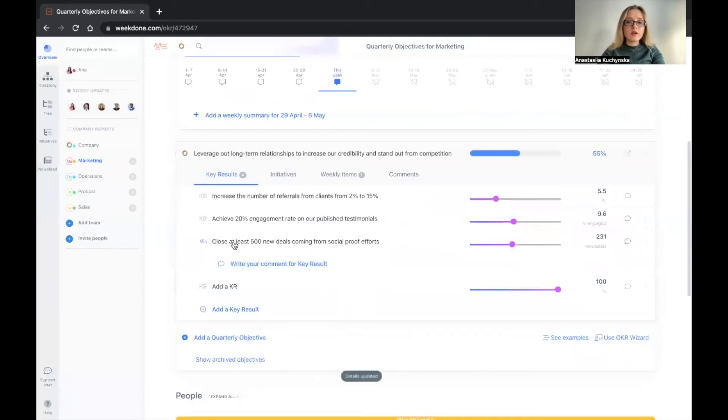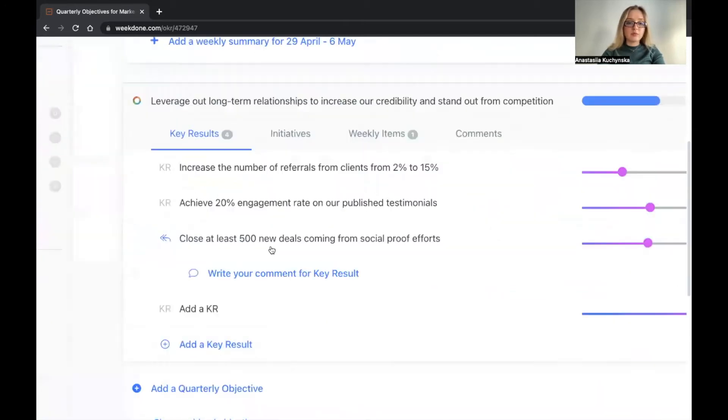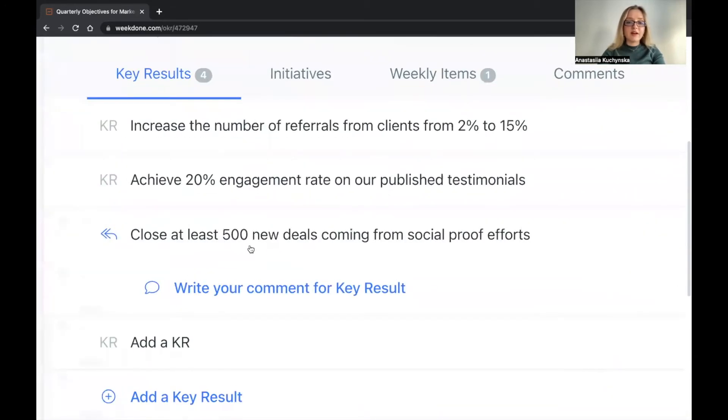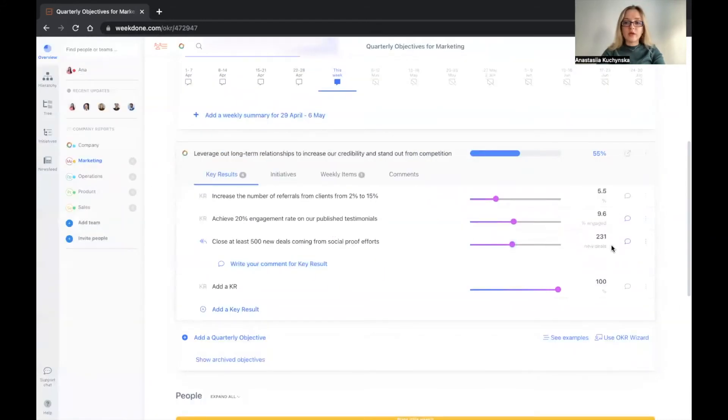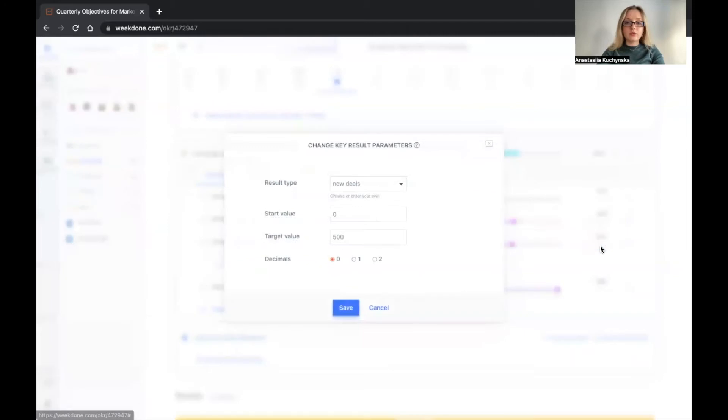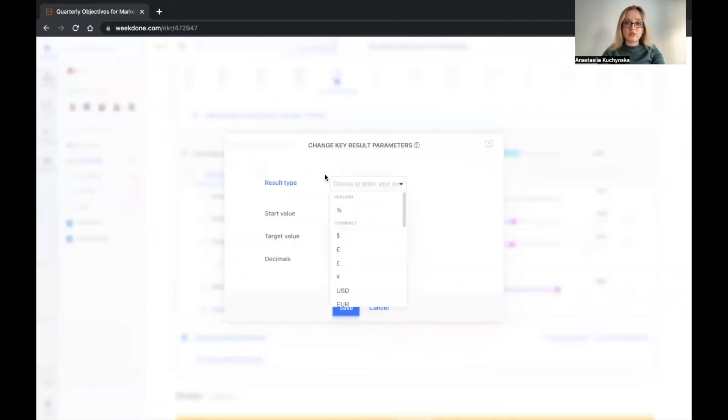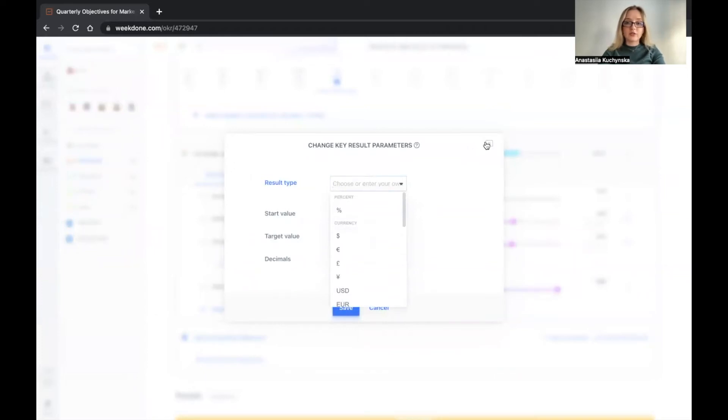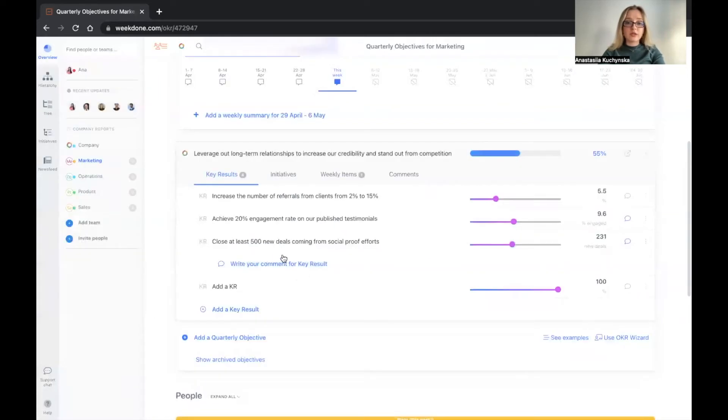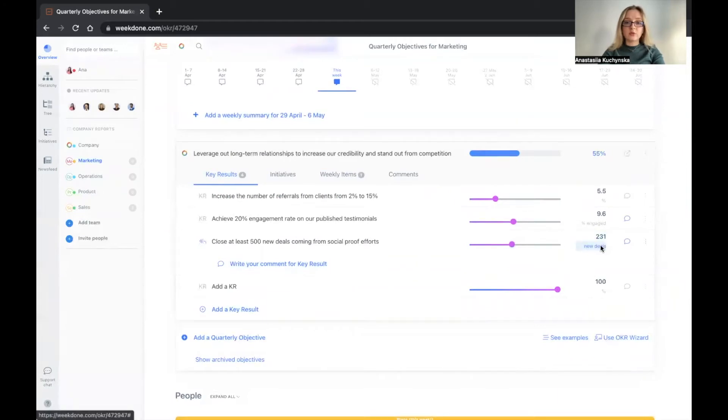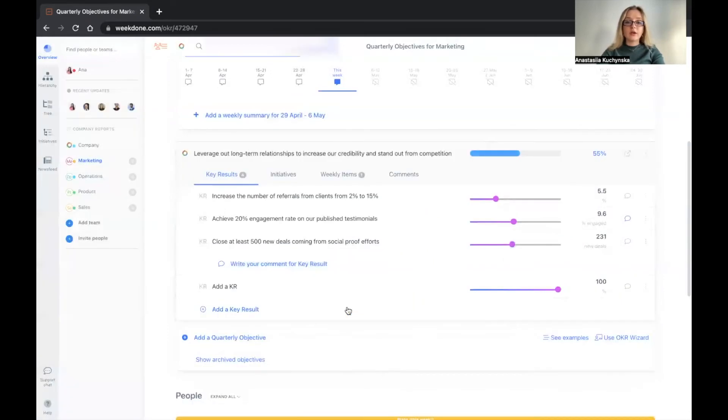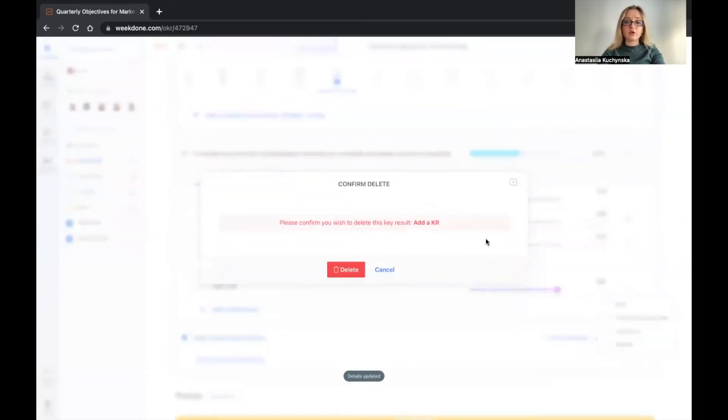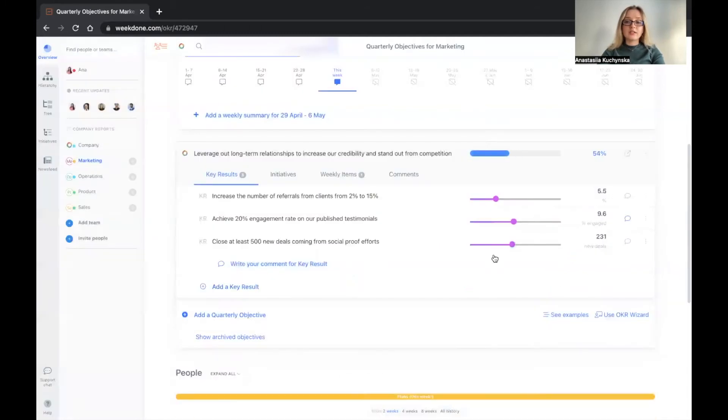Now, if you are not measuring percentages, maybe you're measuring 500 new deals coming from social proof efforts, you once again can go in the menu to change the key result parameters. And instead of percentages, you can just delete everything that is here and write down what exactly you're measuring. What are we measuring? New deals. So that's what we're going to write here. If we didn't have it here, new deals. And then we save, we indicate the target value, and there you go. So we are very, very specific on the topic, what exactly we are measuring in our key results.